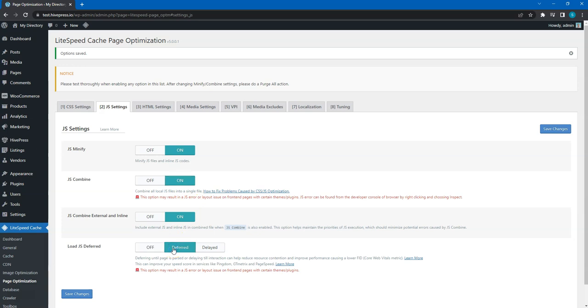So JavaScript files will be loaded in the background while the page layout and styles are being rendered by the browser. After you check this option, please make sure that the website frontend is not broken, because some scripts may require loading before the page is rendered.